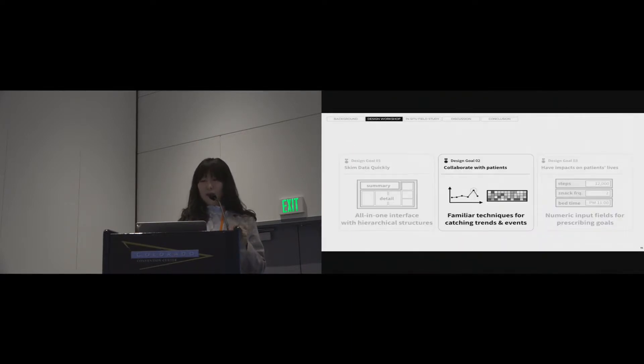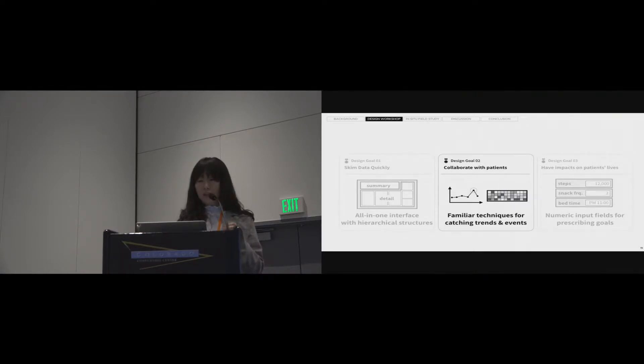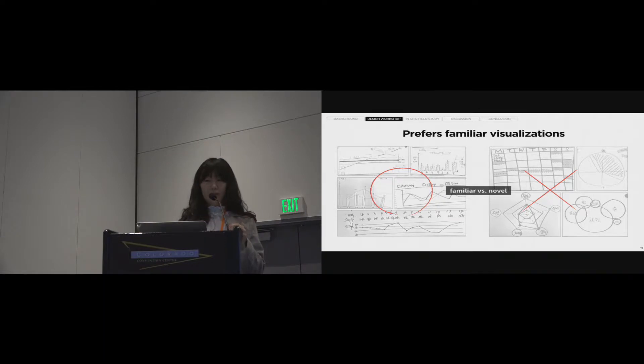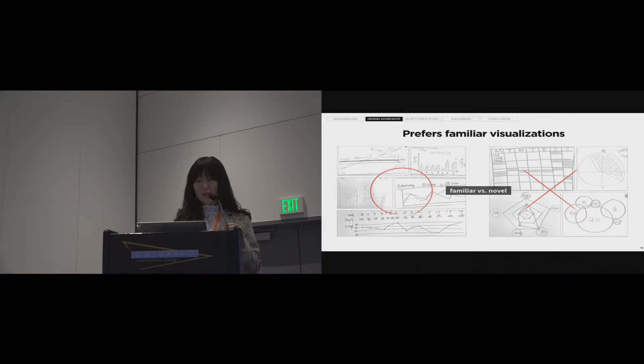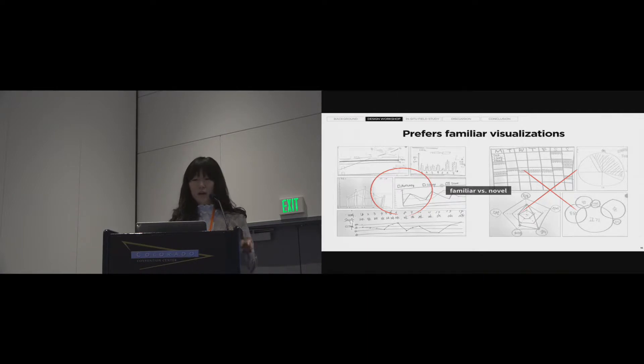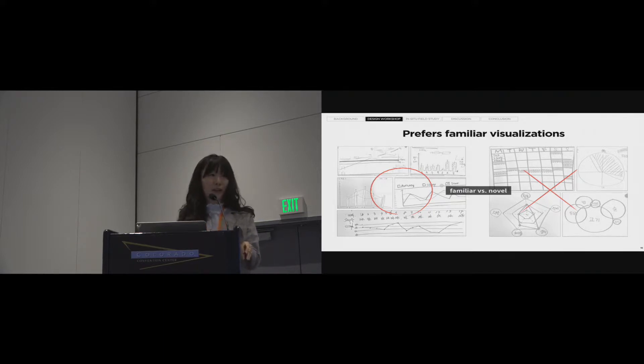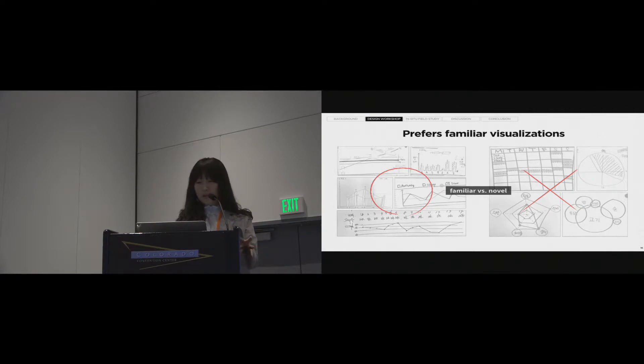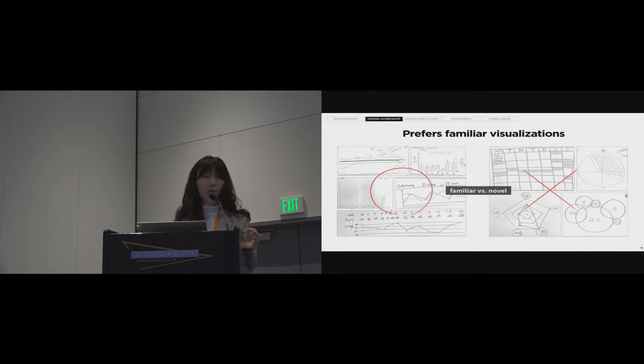The second result shows that clinicians prefer familiar techniques for catching trends and events. Participants drew many types of visualization sketches. But, at last, familiar techniques such as line graphs, bar graphs, and heat maps were selected. On the other hand, new ideas such as a schedule pie chart, radar chart, and bubble chart were rejected. We thought that this tendency might be caused by the strong culture to avoid to take any risks in the medical field.